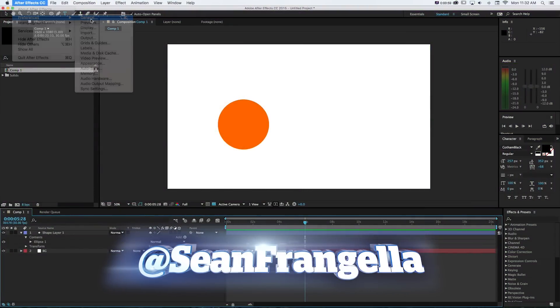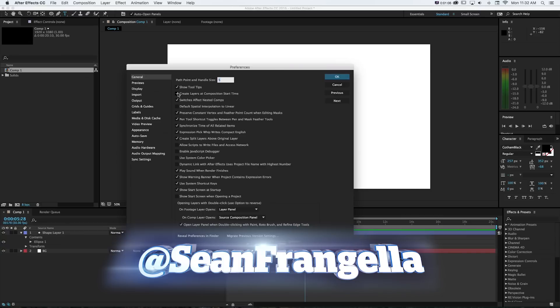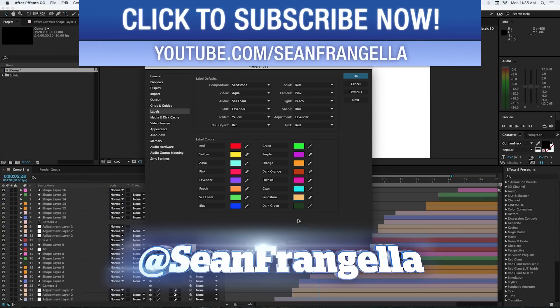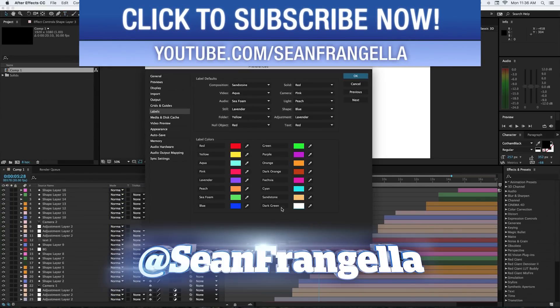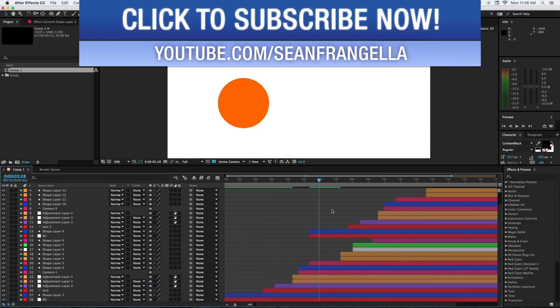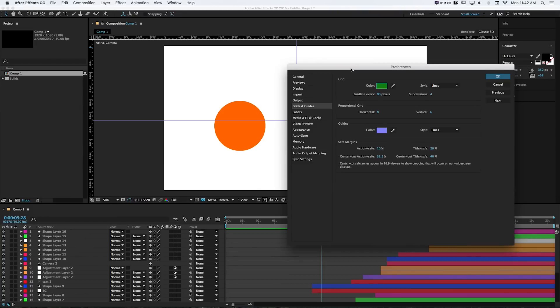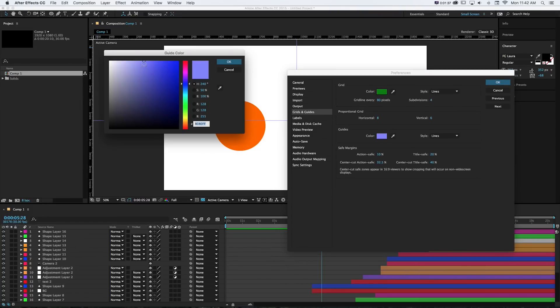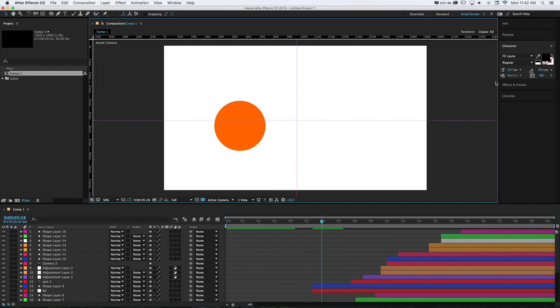Hey everyone, Sean Frangeli here with a quick video about my top 5 customization tips for working in After Effects. After Effects is a pretty cool interface, but you can push it even further and customize a couple things to make your workflow a lot easier, quicker, and brighter. So let's get started and talk about how this will make working in After Effects better for you.